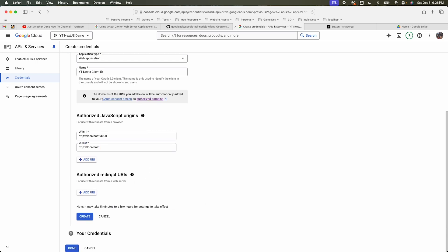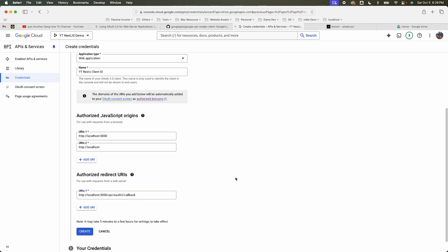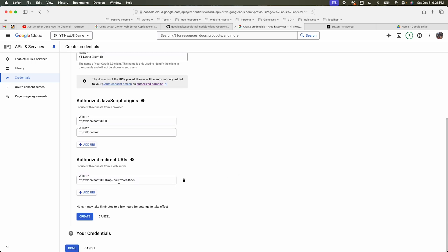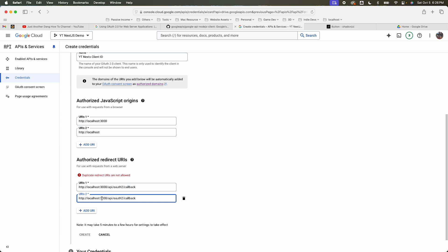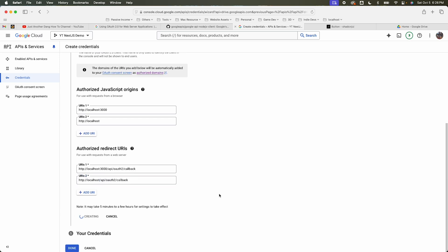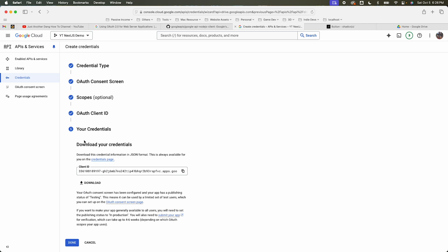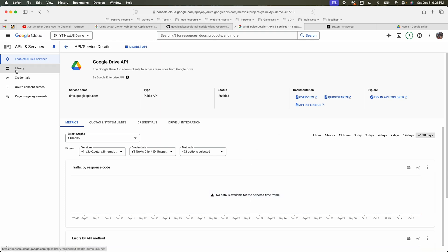Define the redirect URI, which is your callback URL where the information gets passed back. I already have a design for the API route: api/auth/oauth2/callback. I'll add another one without the port and hit create. It will give us the client ID, which we'll use later.